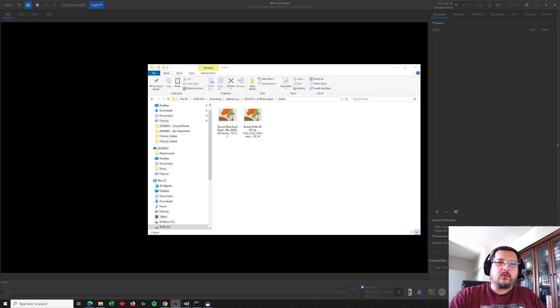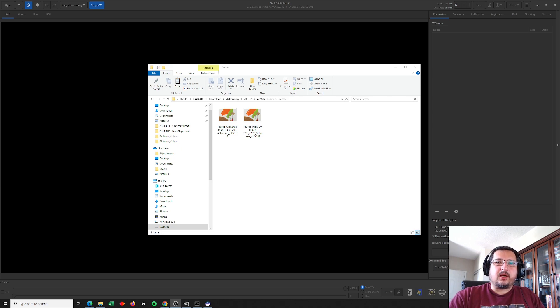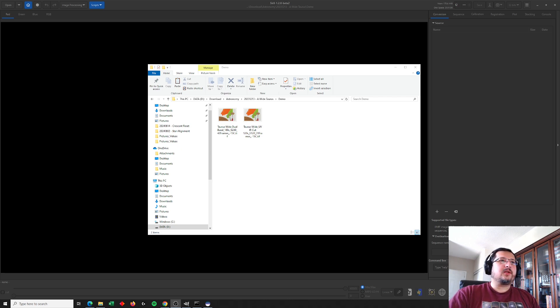Hey everybody, this is a quick addendum to the video I recently posted about how to align images that were taken with different orientations.